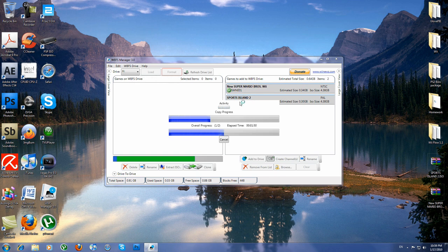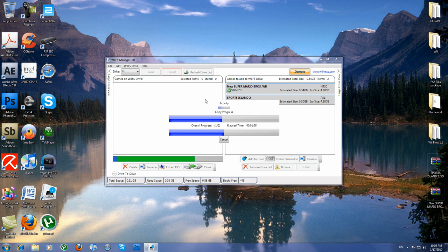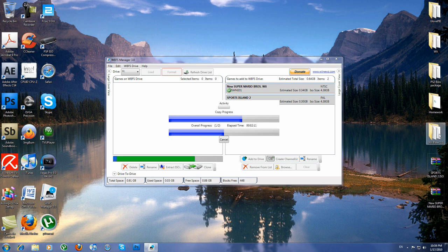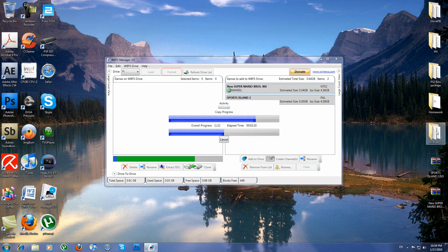And then browse for games and add them to your drive. It's really quite simple. The next thing you must do is get Wii Flow. Download it, put it on your Wii. I'll show you how to put it on your Wii by using an SD card. And remember, your Wii must be soft modded or modded using a mod chip.